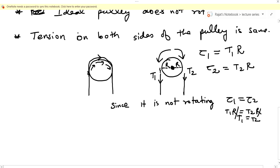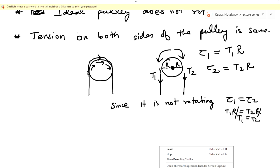So an ideal pulley is one that does not rotate, is massless, is frictionless, and has the same tension on both sides. These are the general characteristics. In the next lecture we will see how to solve questions related to an ideal pulley. Stay tuned, thank you.